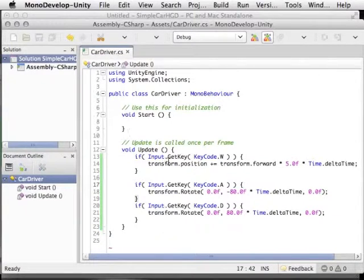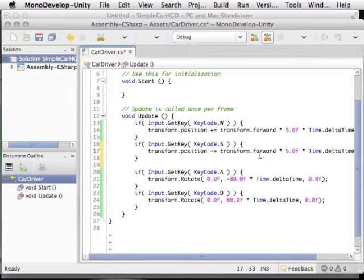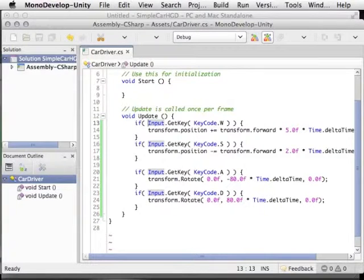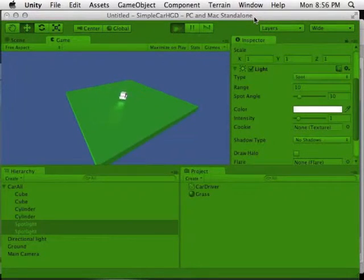Let's add reverse. Duplicate the forward movement code, assign it to the S key, and subtract instead of add that movement amount. Change the speed to 2 so we move backwards slower than forward, as cars tend to do. There is a more robust way to handle input that allows key remapping, joystick, or gamepad support — that won't be covered here, but it will be in the final source code. Save, press play, and we can now drive the car around including reverse.